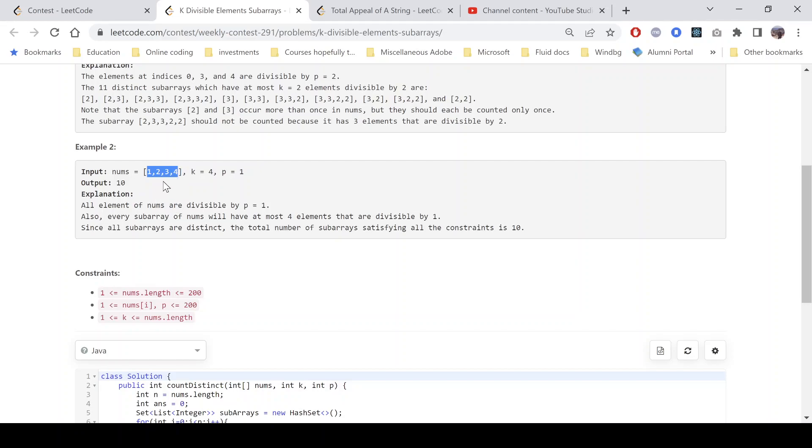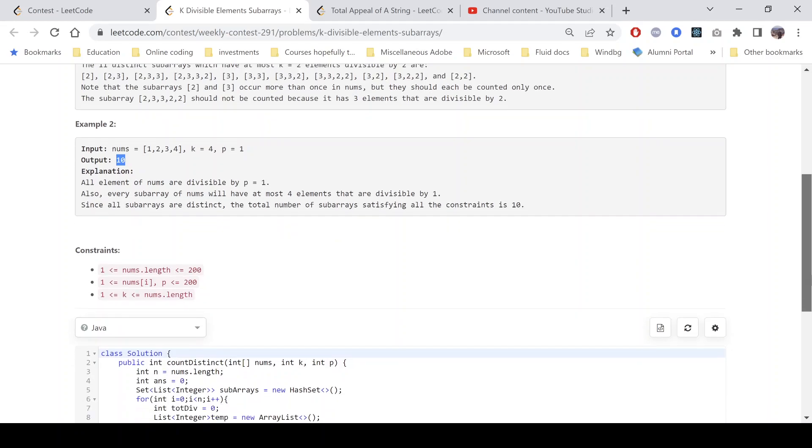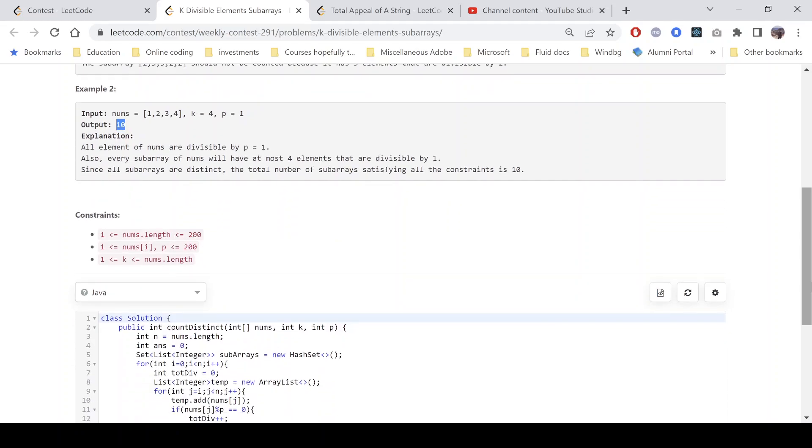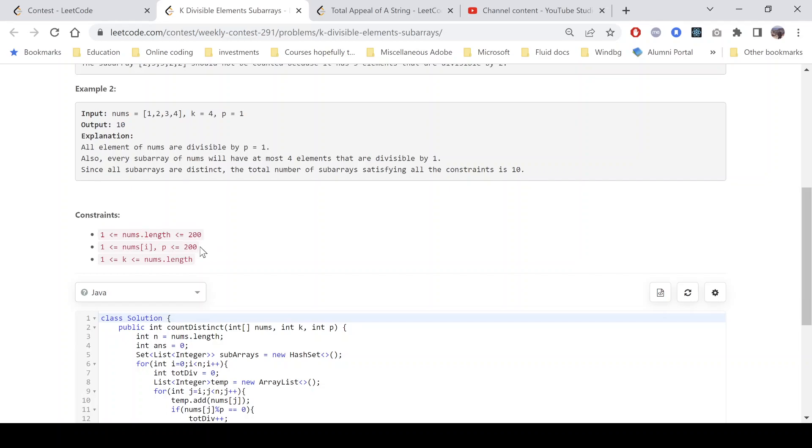The maximum number of elements that we can have, even if we take all the elements, the maximum length of the subarrays will be 4. That means we generate all the subarrays in this case and all will satisfy our condition. So total 10 subarrays. If we look into the constraint, the length of the subarray is 200 and the values are also up to 200.